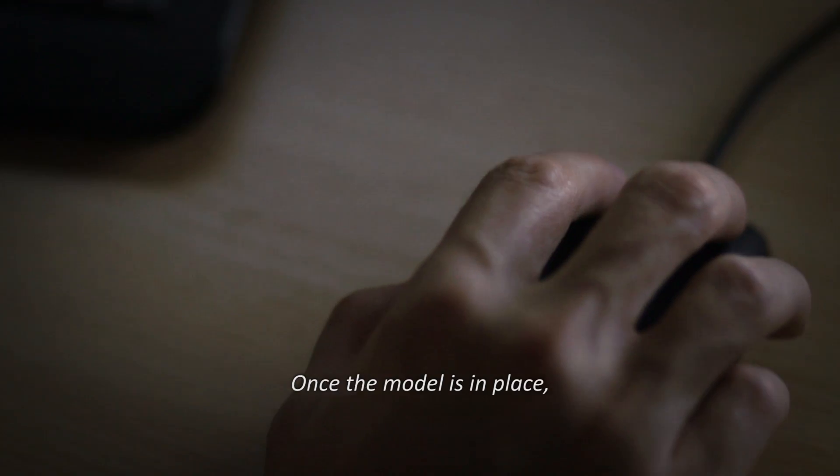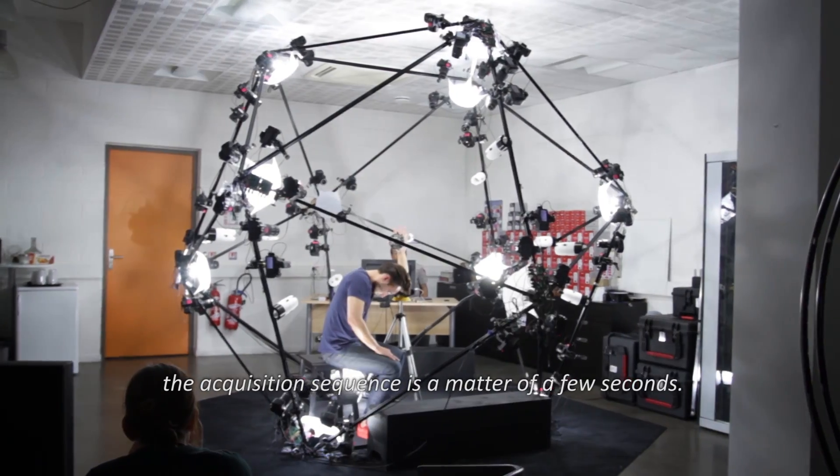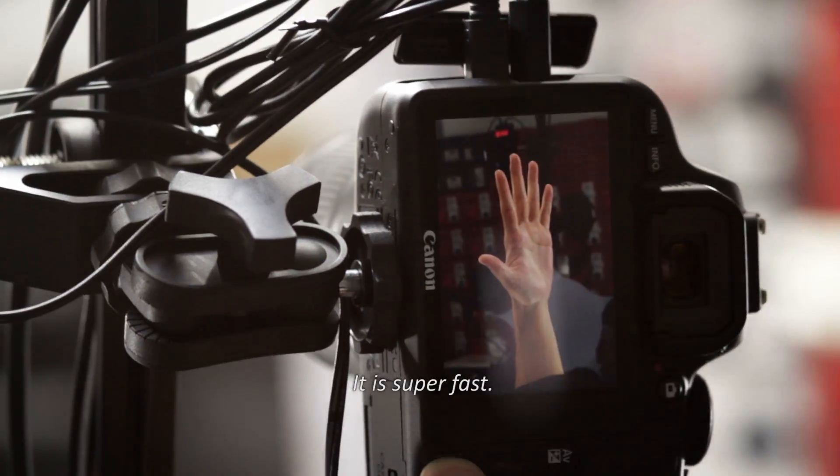Once the model is in place, the acquisition sequence is a matter of a few seconds. It's super fast.